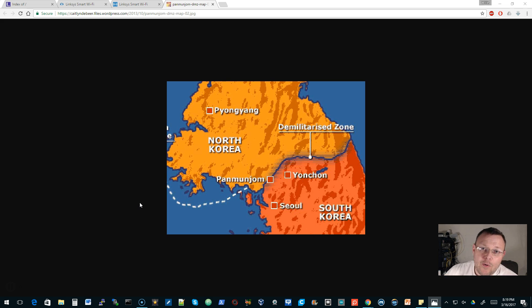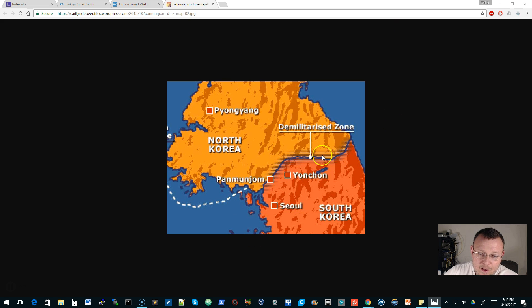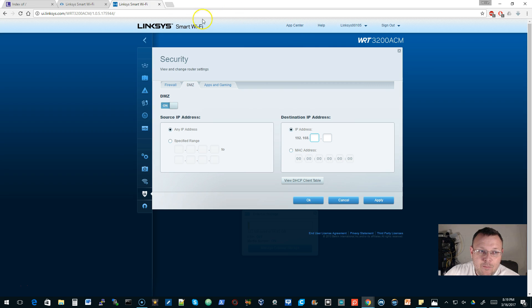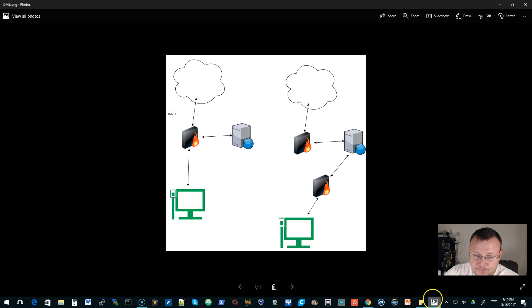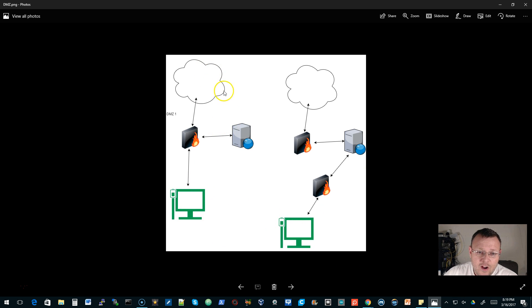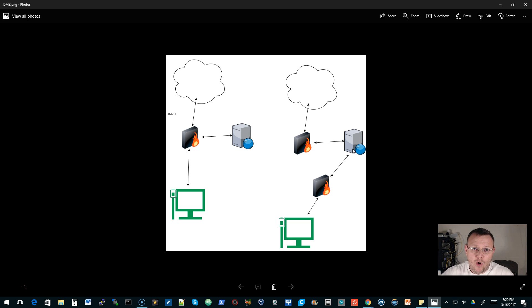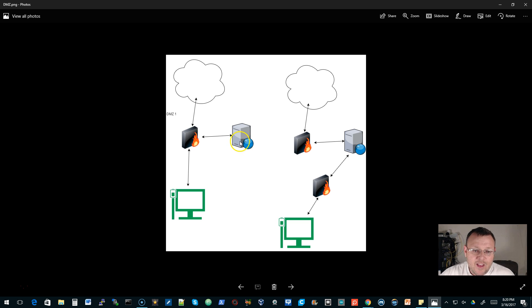In computer networking, the term DMZ is taken from the military term Demilitarized Zone. In a Demilitarized Zone for a computer network, what it does is it protects your internal machines on your LAN from traffic that may be destined for a web server or an email server, some sort of public facing server. So it creates the segregation between your LAN clients and the traffic that's going to the server.